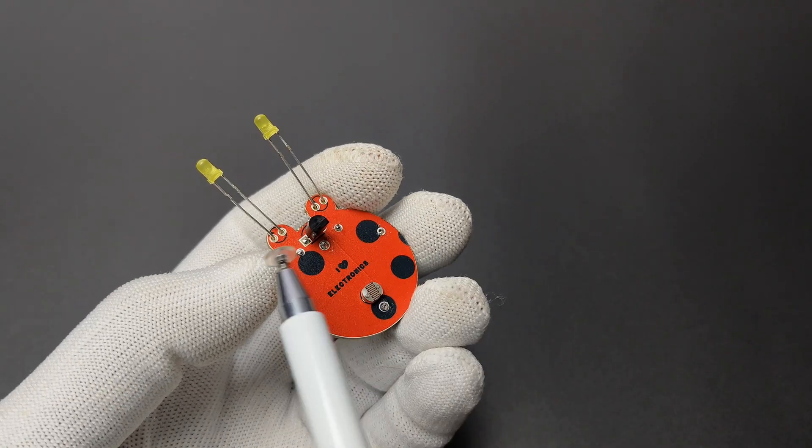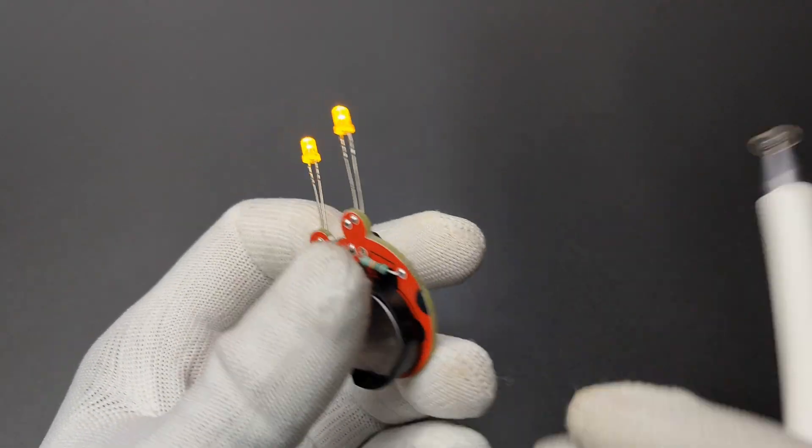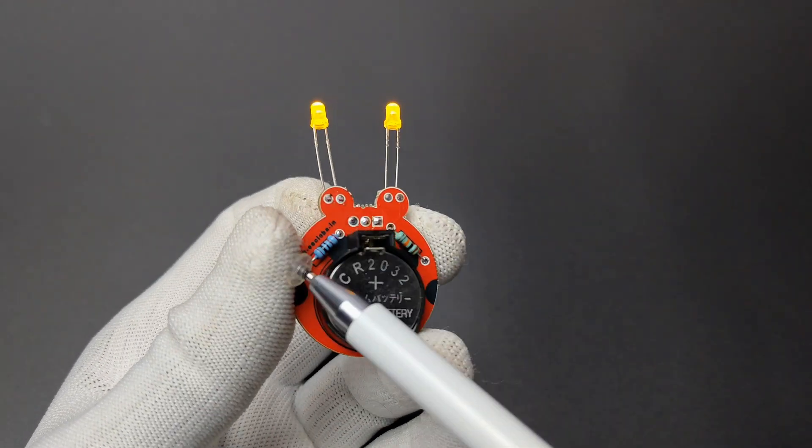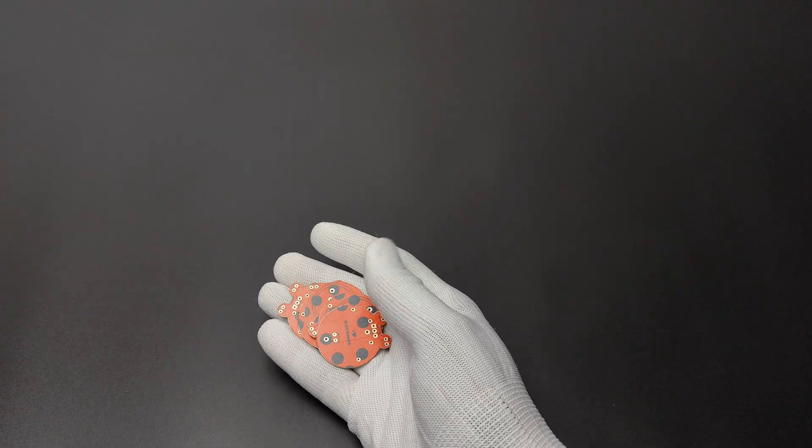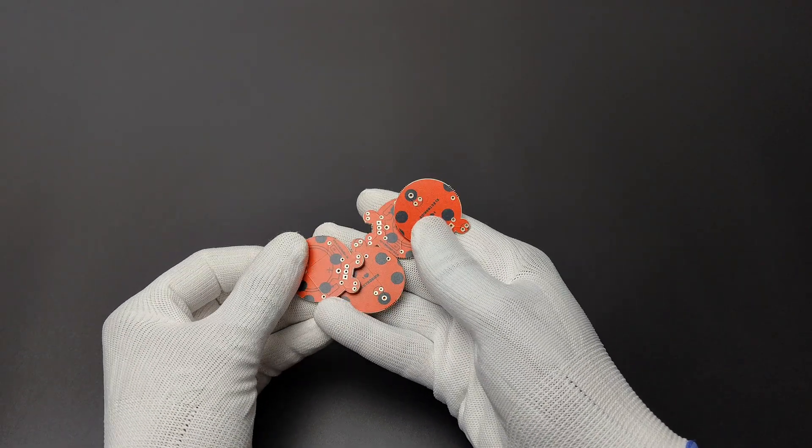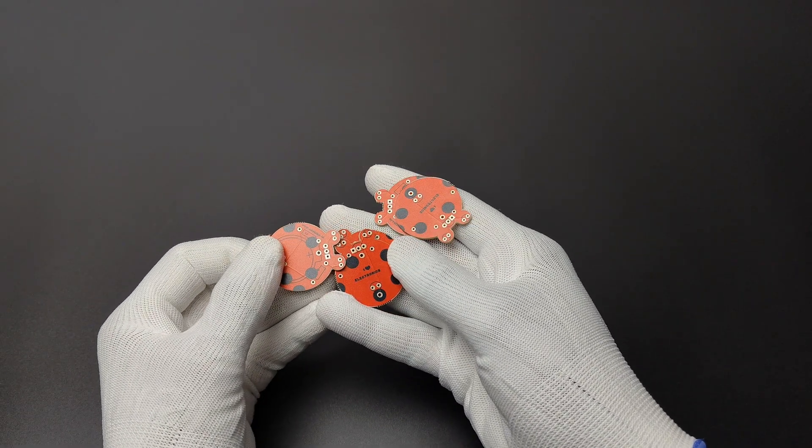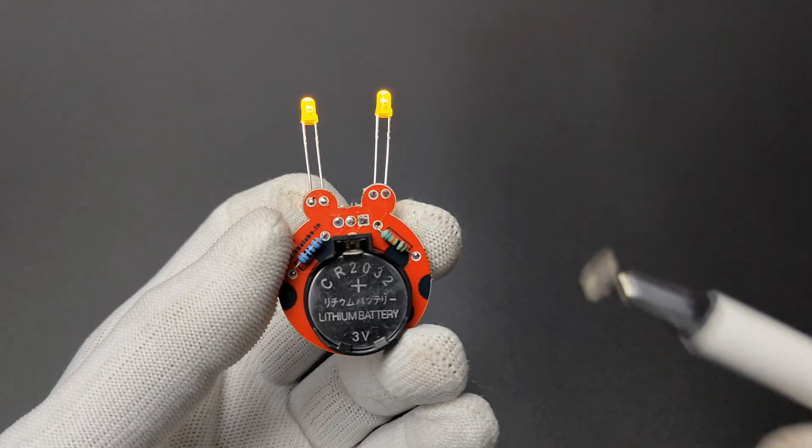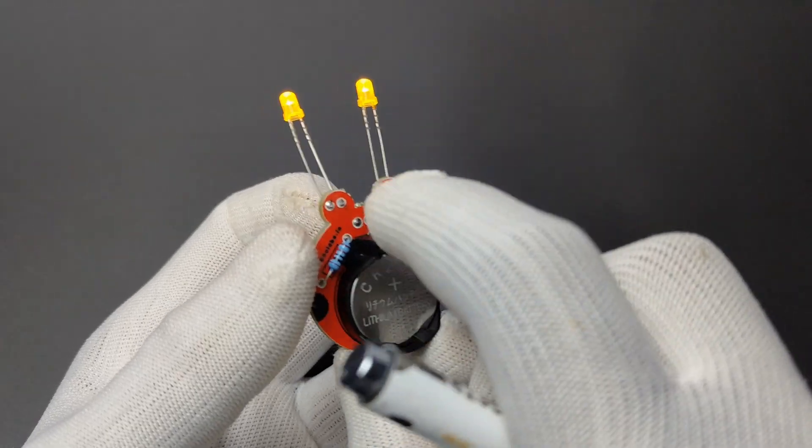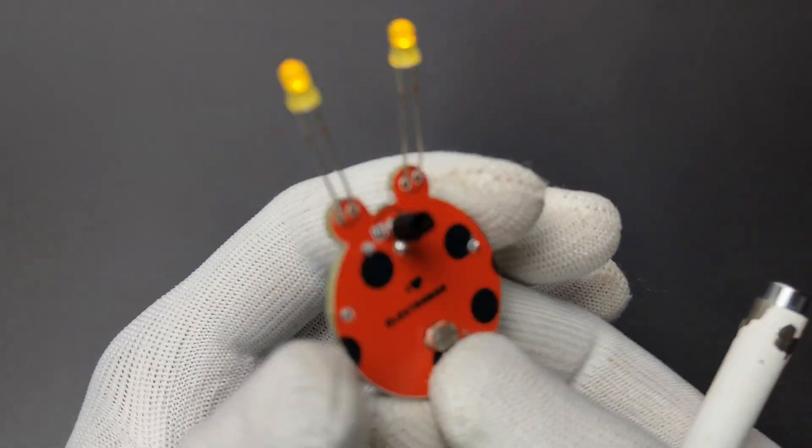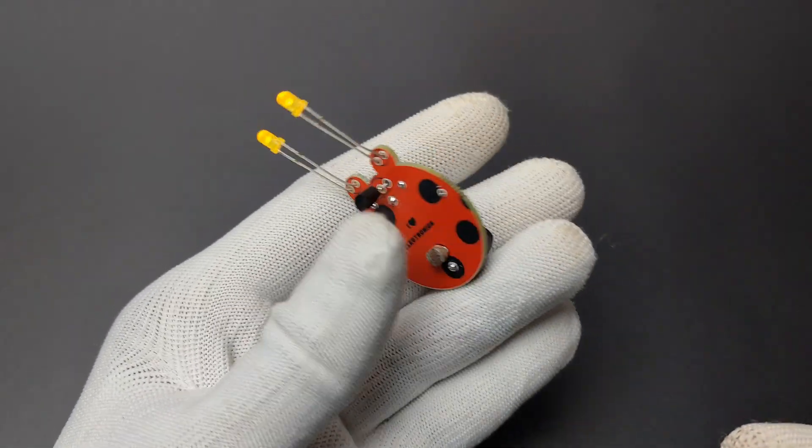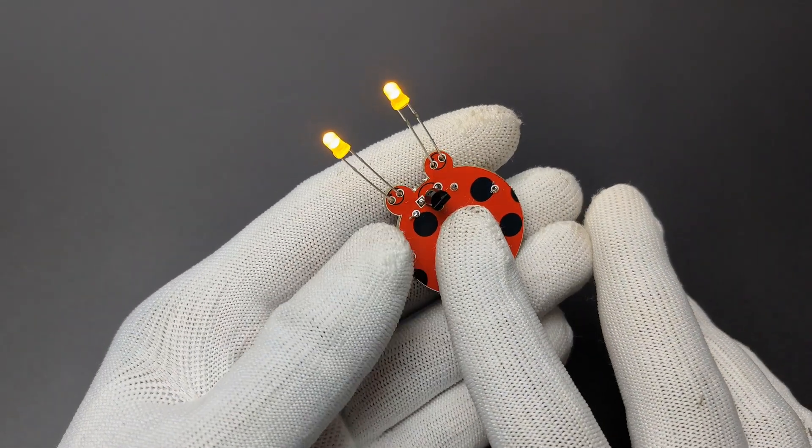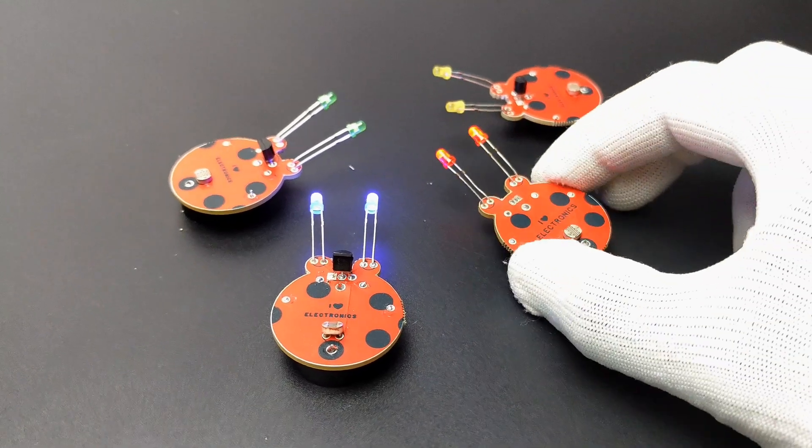It uses only a couple of components. The body of the beetle is made with multicolor PCB which is fabricated from JLCPCB. We can use these small beetles as training kits and as a badge.